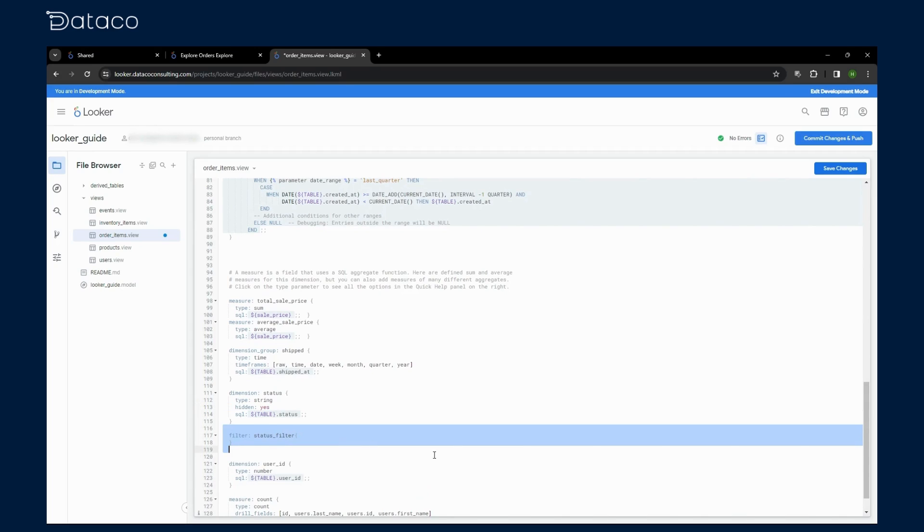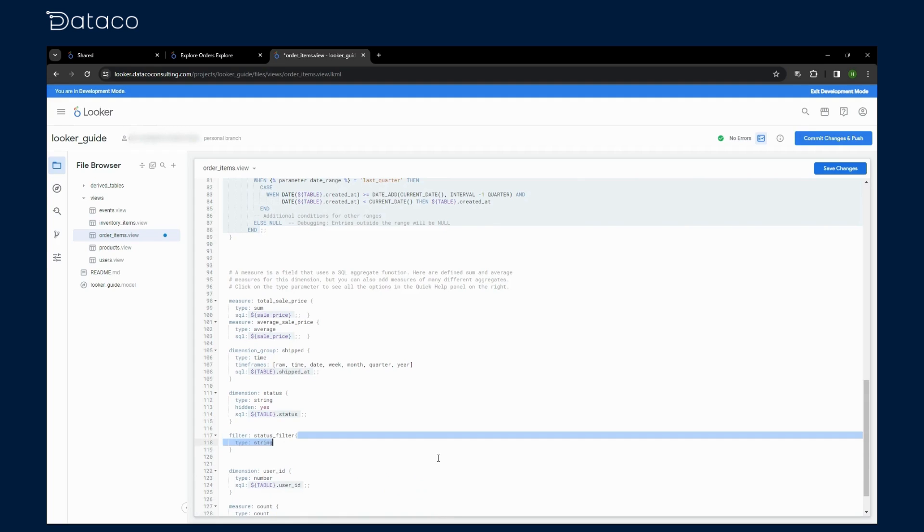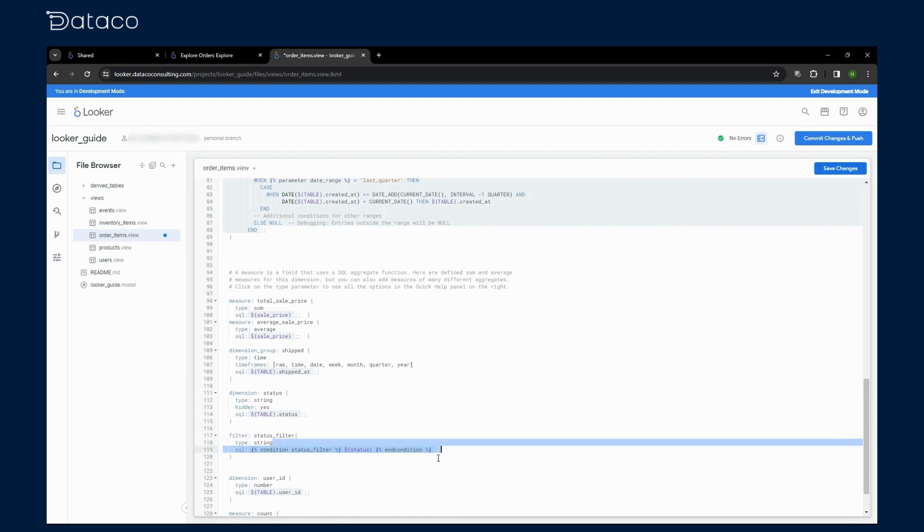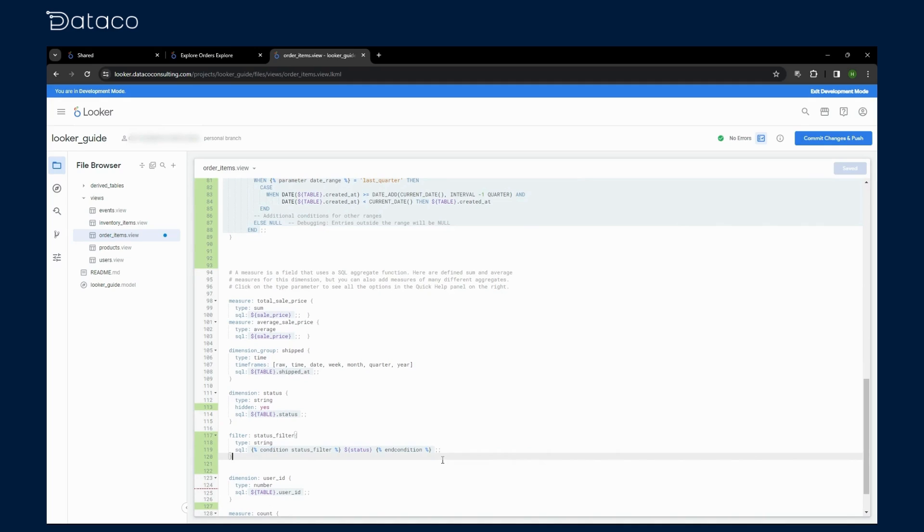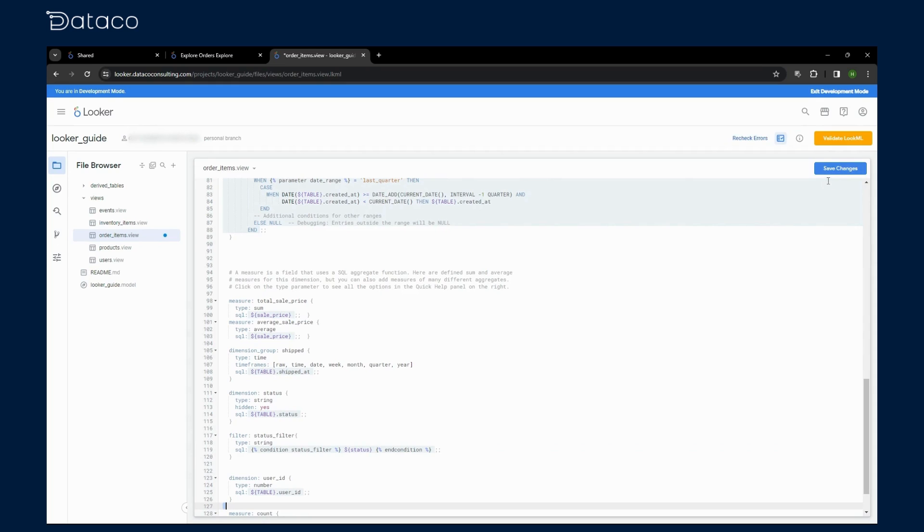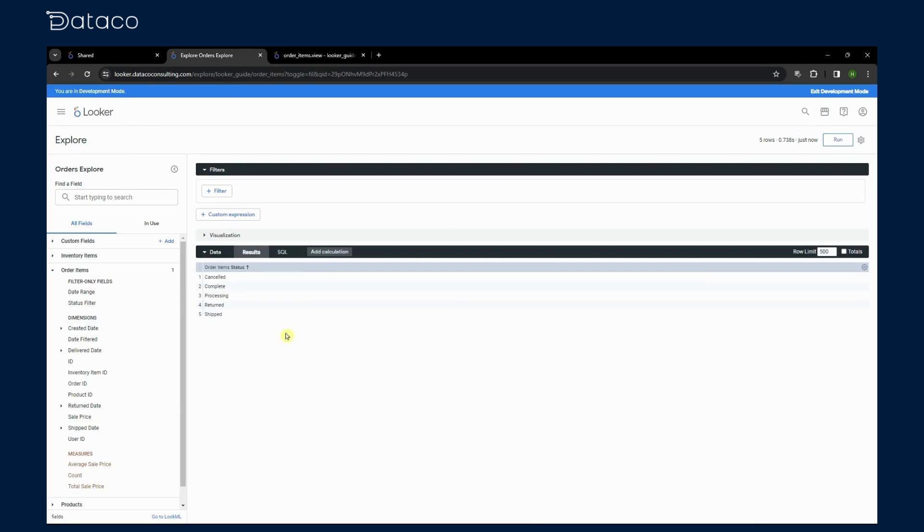Now, let's see how to apply our filter only field in a report. We'll create a custom filter condition in our LookML model. Here, we've defined a status filter. This filter applies to our hidden status field. In Looker, the condition and end condition syntax allows us to use the filter in our queries.